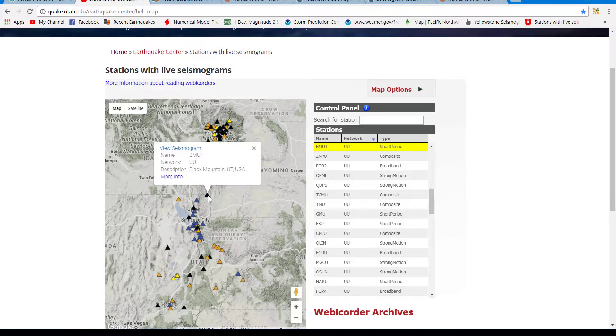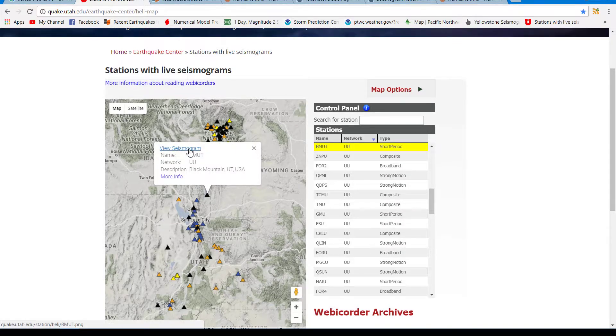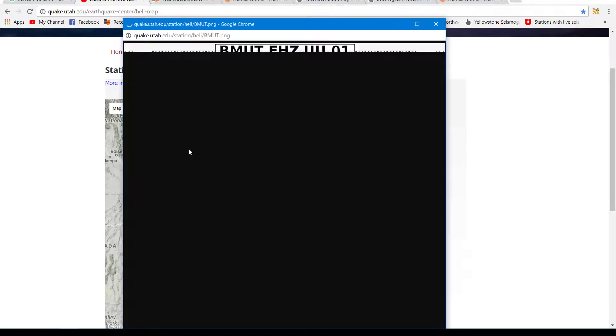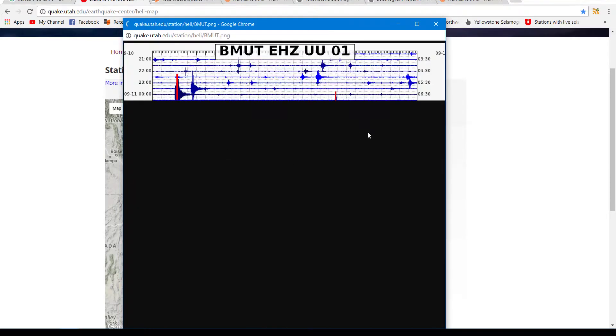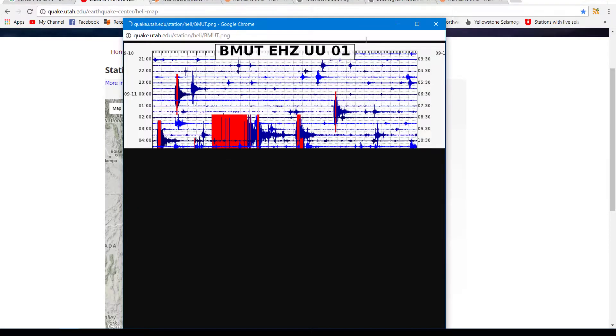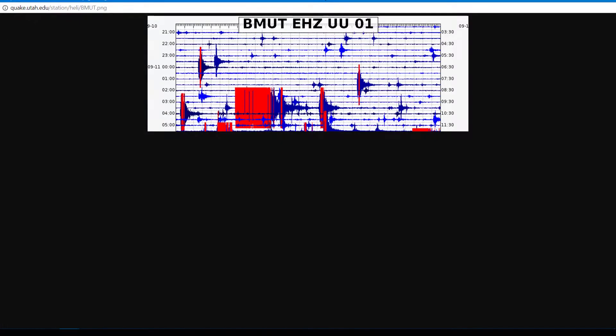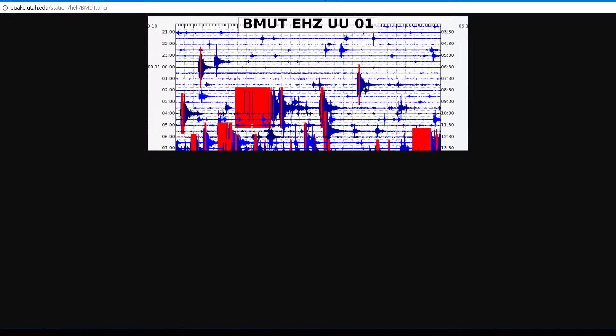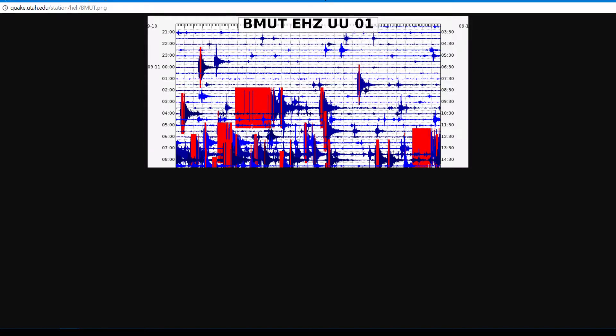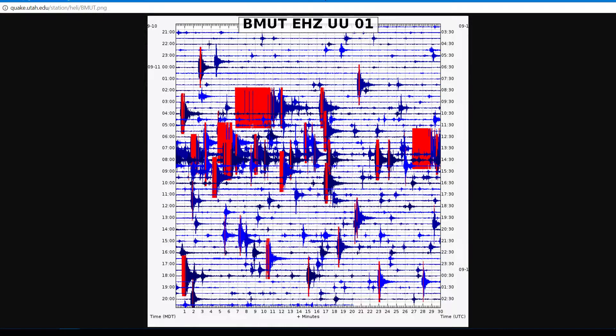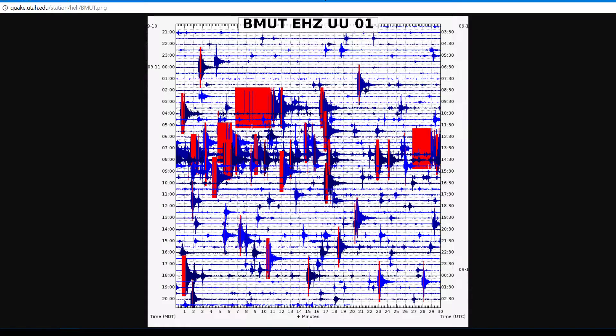About the closest one I can get to the Soda Springs region. I still keep trying for a live seismograph from there, but no stations are coming in at the moment.